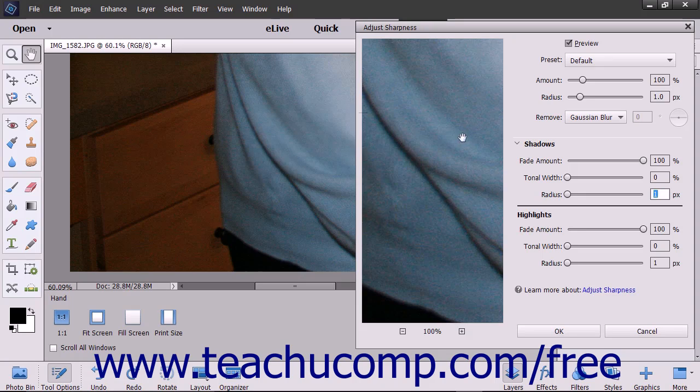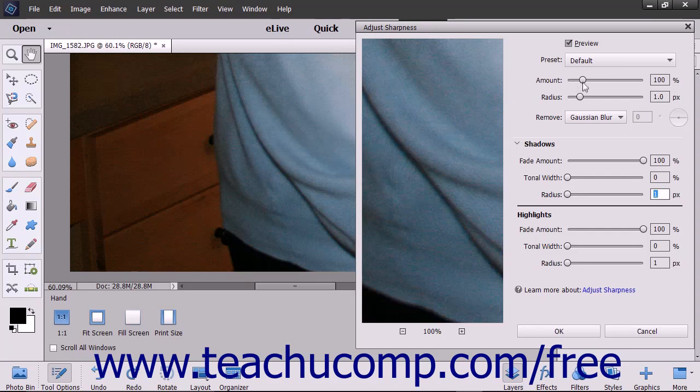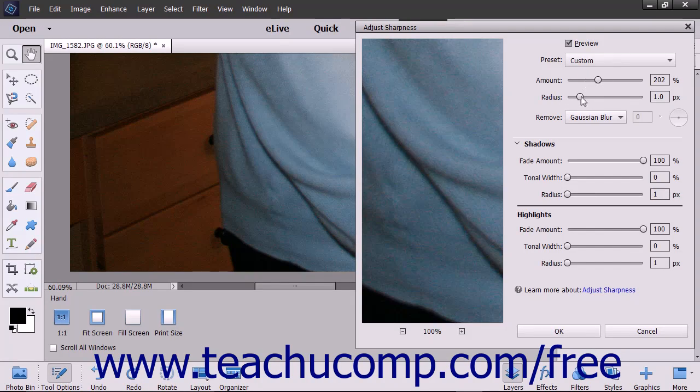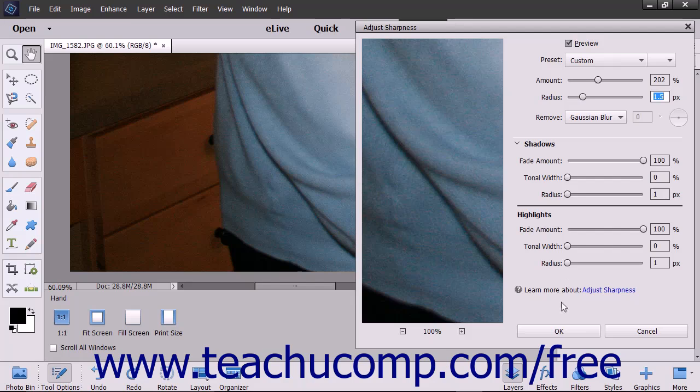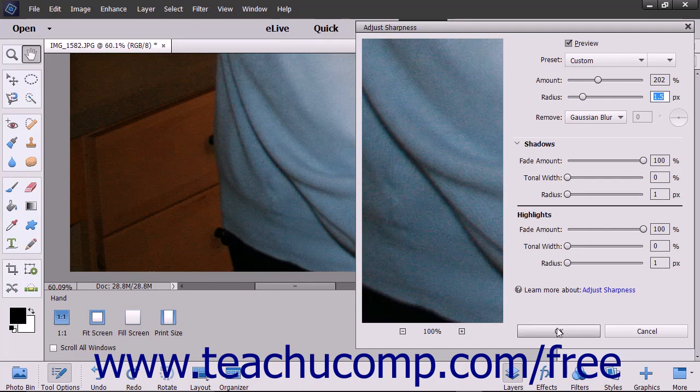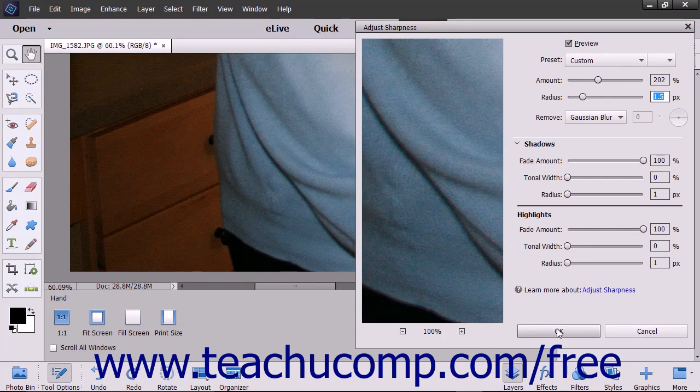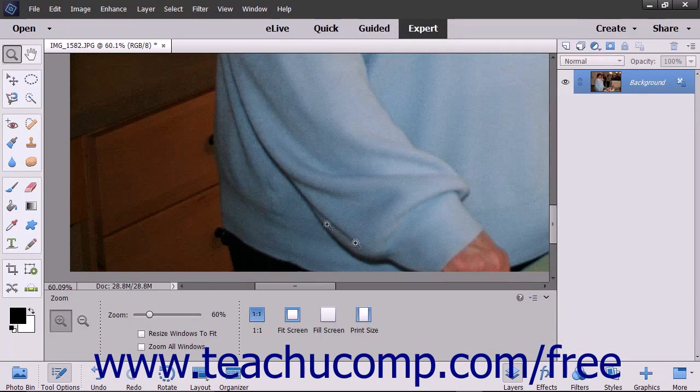When you are finished applying your desired sharpening settings, click the OK button in the Adjust Sharpness dialog box to apply them to the current image.